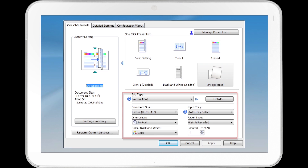Additional buttons on the One-click Presets tab include Document Size, Input Tray, Orientation, Paper Type, Color/Black and White, and Copies.